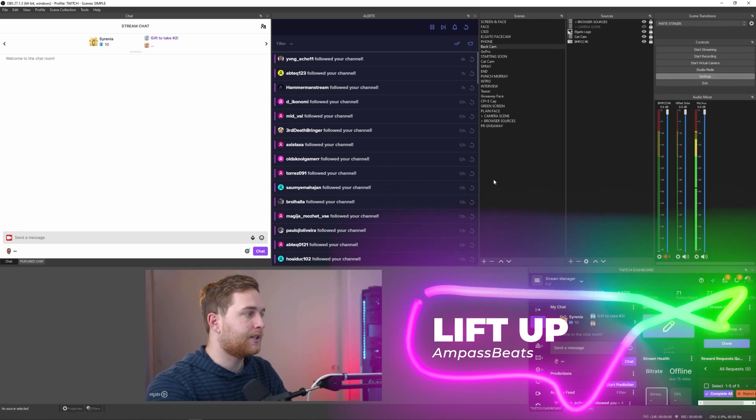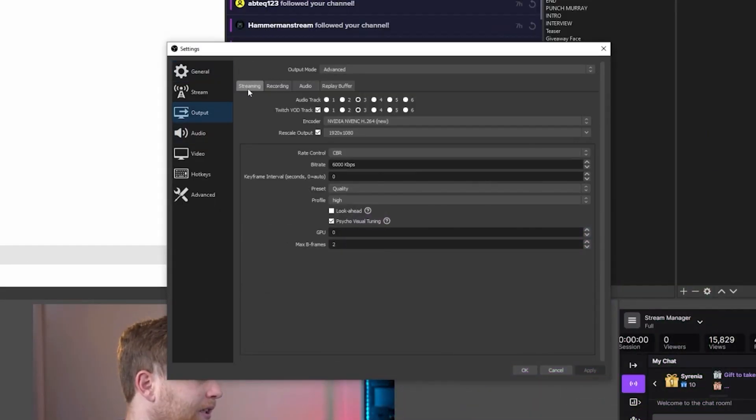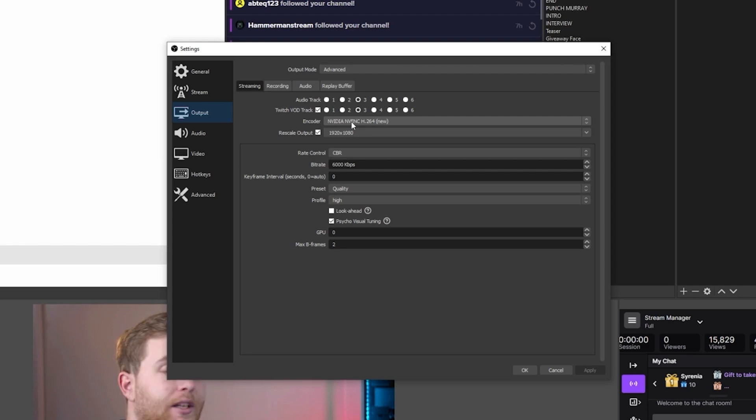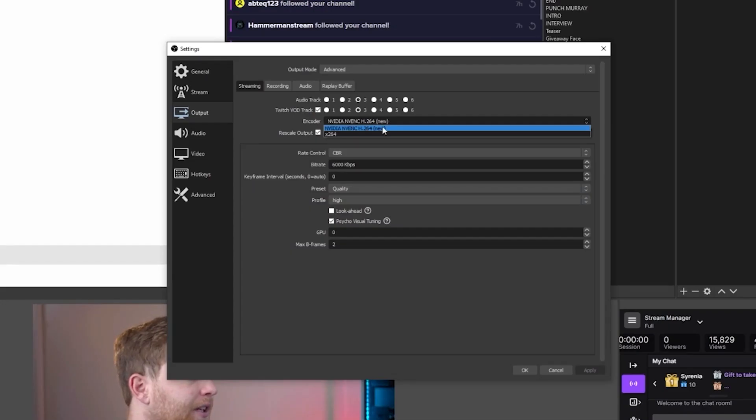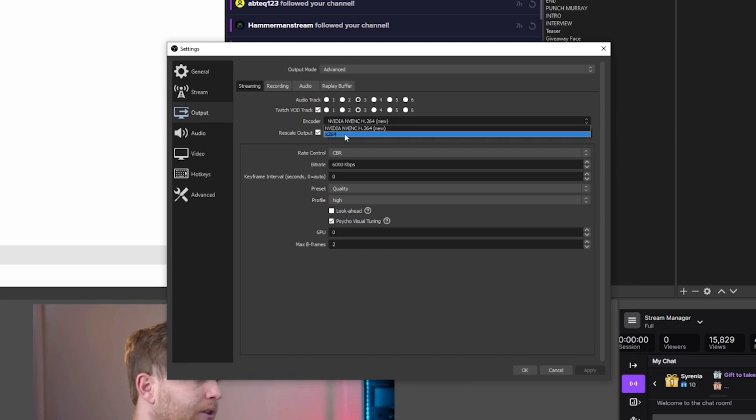Where you set these up is in Settings, then the Output tab under Streaming. Make sure your encoder is set correctly — if you have an NVIDIA graphics card, make sure you have NVIDIA NVENC new, which is H.264. If you don't have an NVIDIA graphics card, you'll probably just get H.264, which also works but uses your CPU. Any CPU or graphics card can be a bottleneck, but if you have an NVIDIA graphics card, that dedicated streaming chip won't be interfered with — so you get to streamline your streaming process.